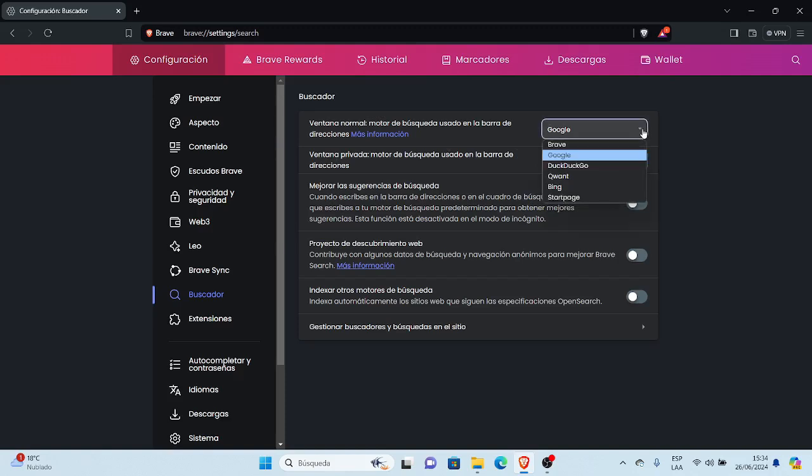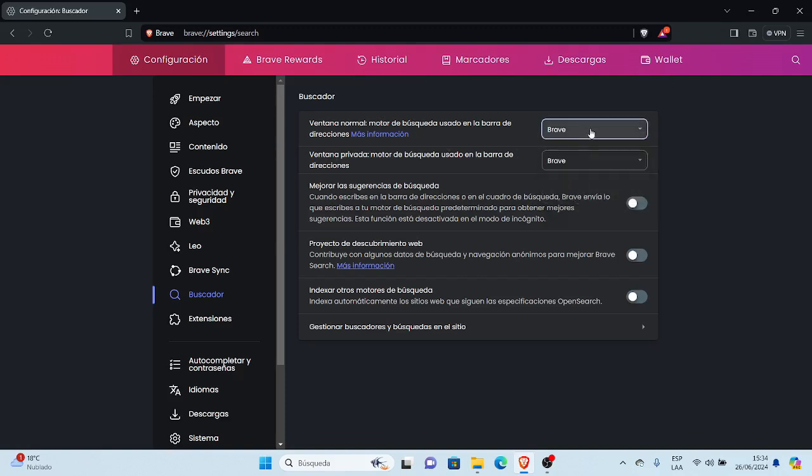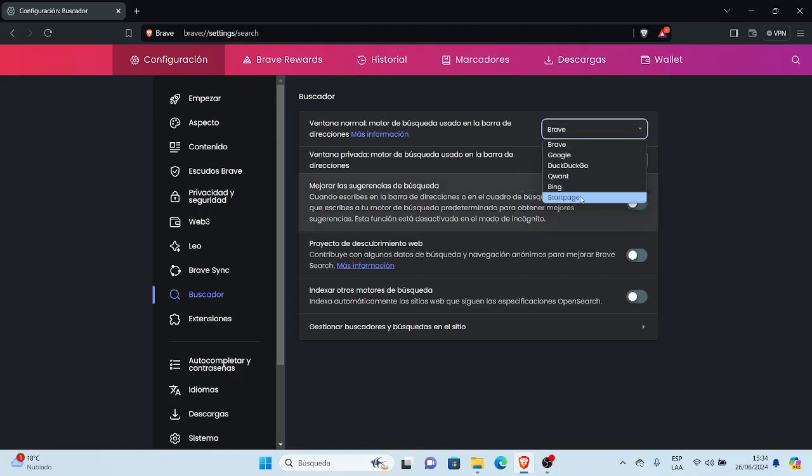Aquí lo que vamos a hacer es cambiar a Brave. Brave está en primera instancia y hay más opciones que podemos seleccionar: DuckDuckGo, Qwant, Bing, Startpage. Startpage es otro motor de búsqueda o navegador, un motor de búsqueda también seguro, pero que utiliza los servidores de Google, pero que es parecido a Brave. Algo similar, es parecido, que protege de las publicidad y otras cosas más.